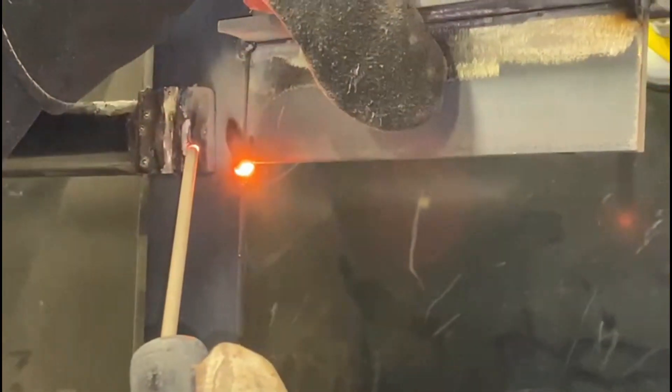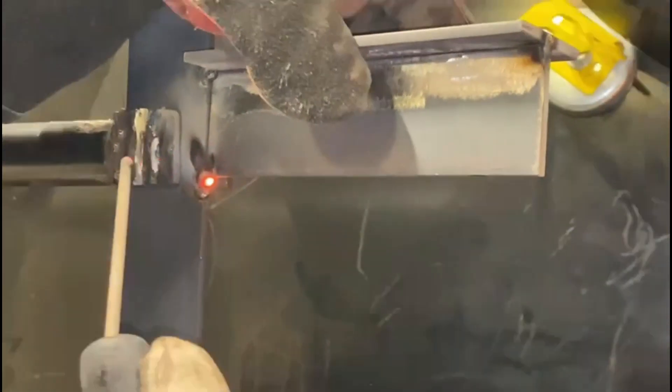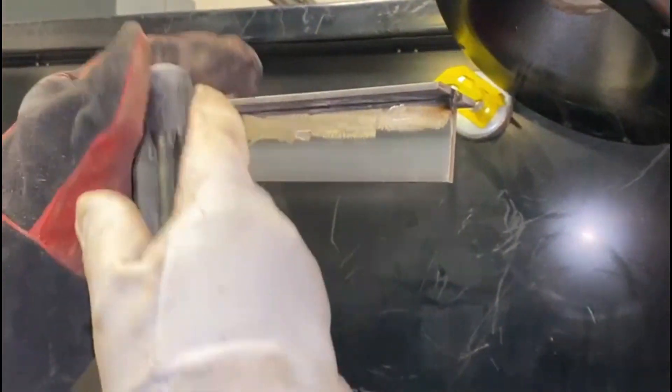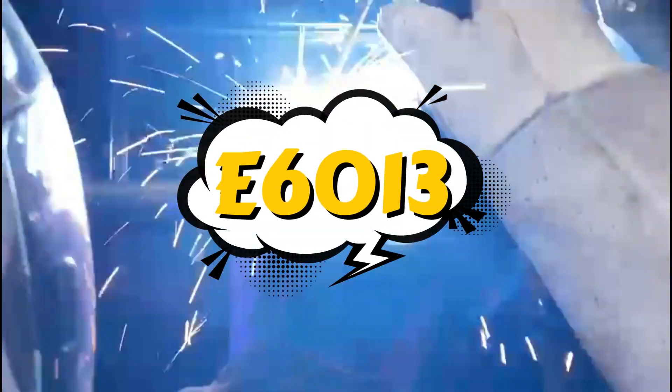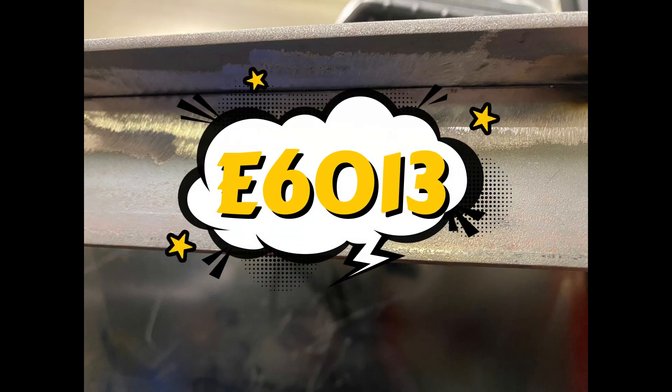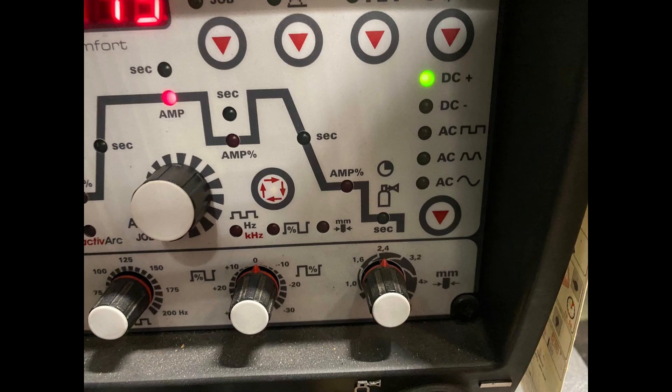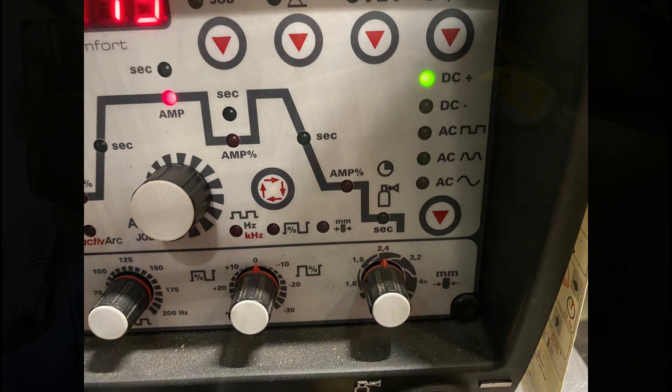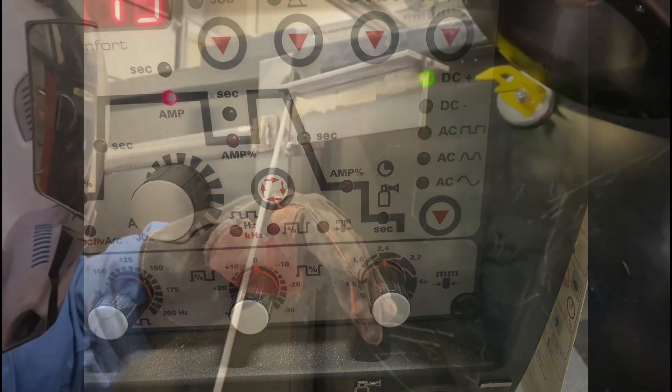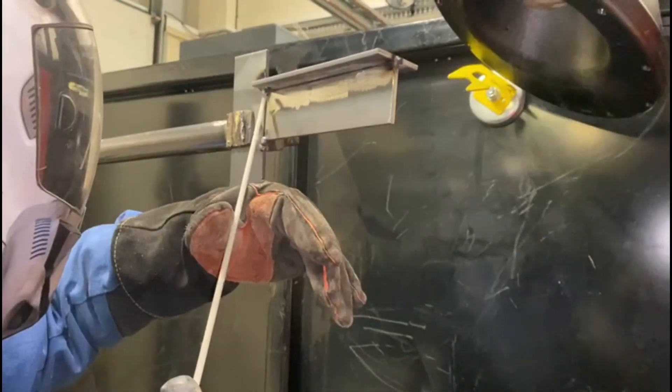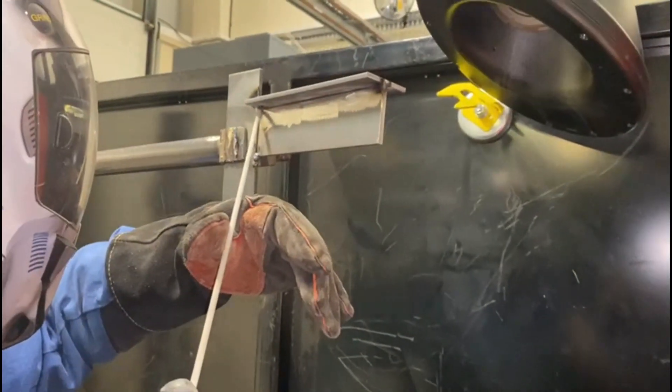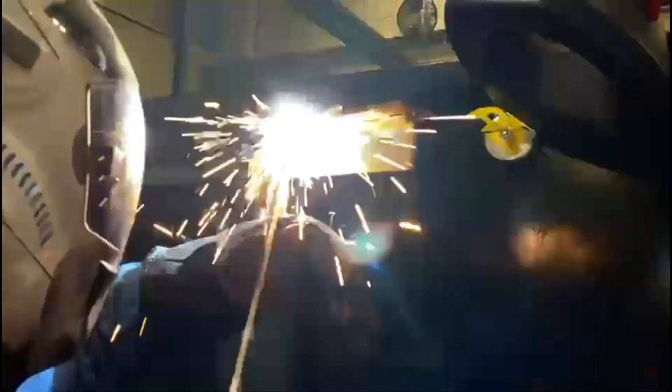Welcome back. One of our subscribers asked us to do an overhead T-fillet with a 6013 electrode. We're going to do two: one with positive electrode and one with negative electrode. When we talk about polarity, it means which terminal the torch is plugged into on the welding set and which terminal the earth is plugged into.